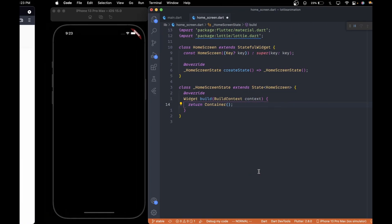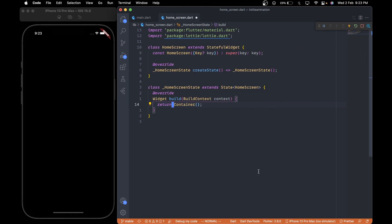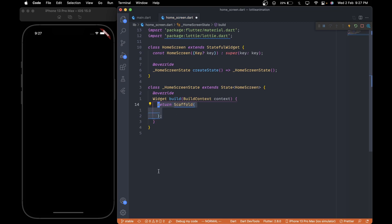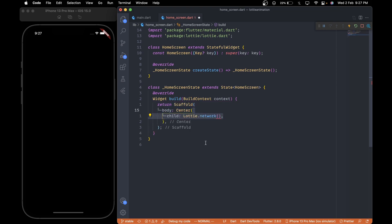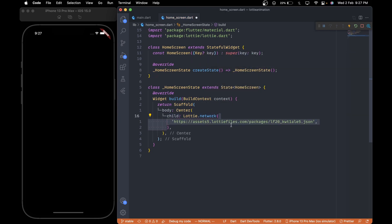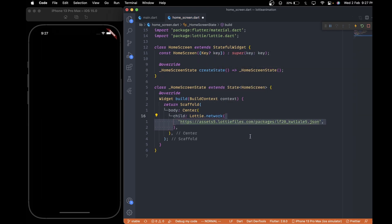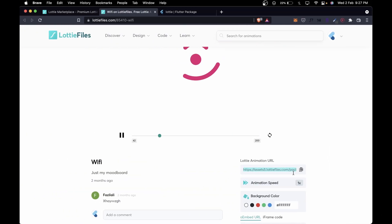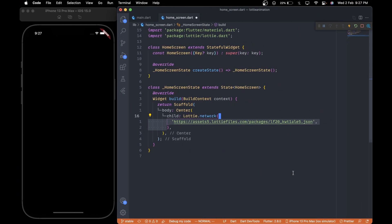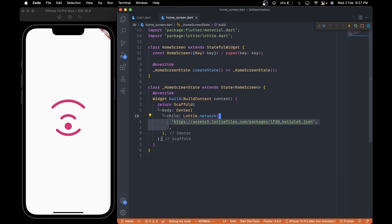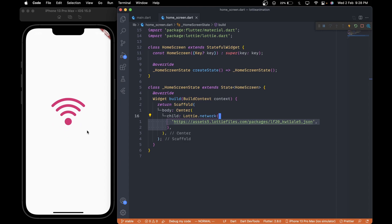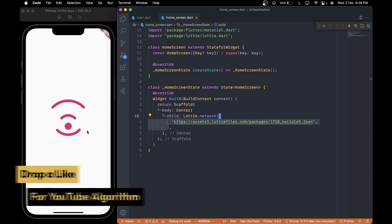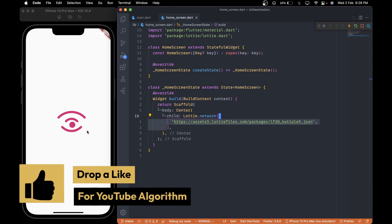Now, inside the homescreen, replace this container with a scaffold. Then give it a body of center widget and then a child of Lottie.network and paste the animation URL that we just copied inside it. Now when we save it, we see the animation. And with just a few lines of code, we made it happen.